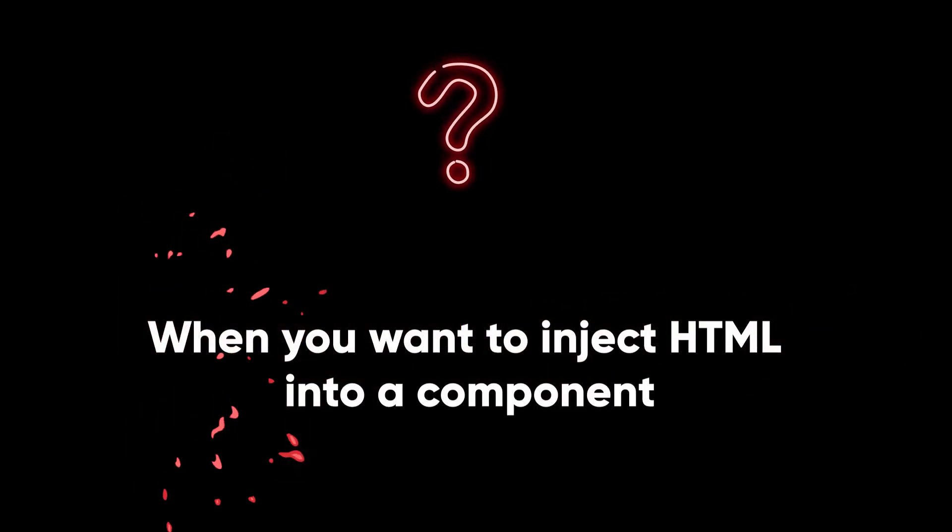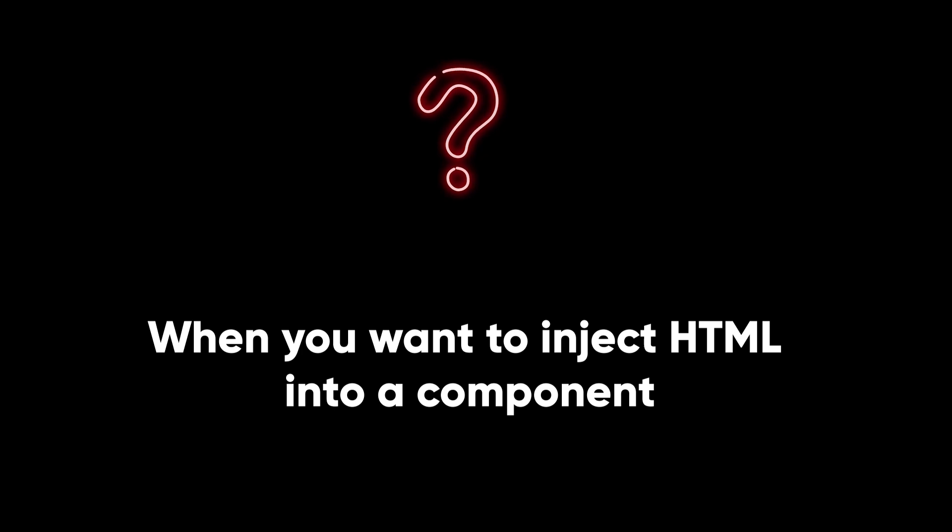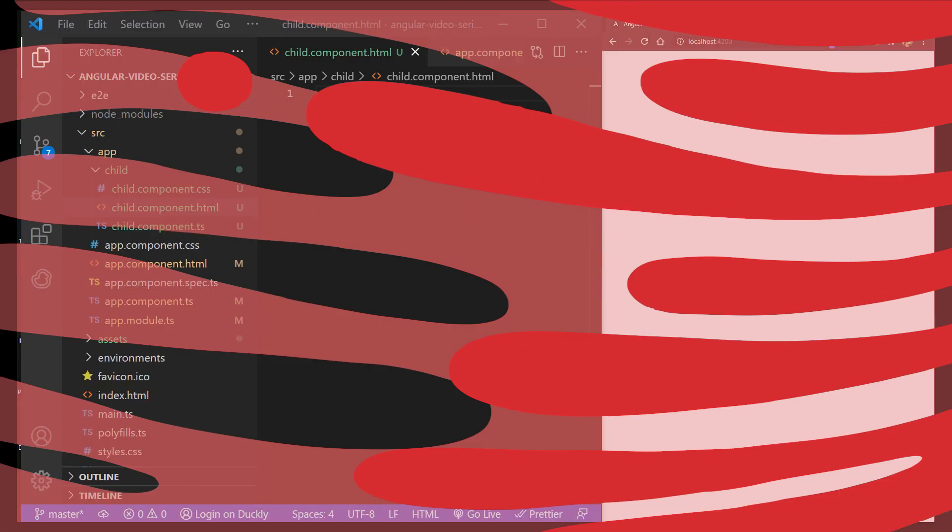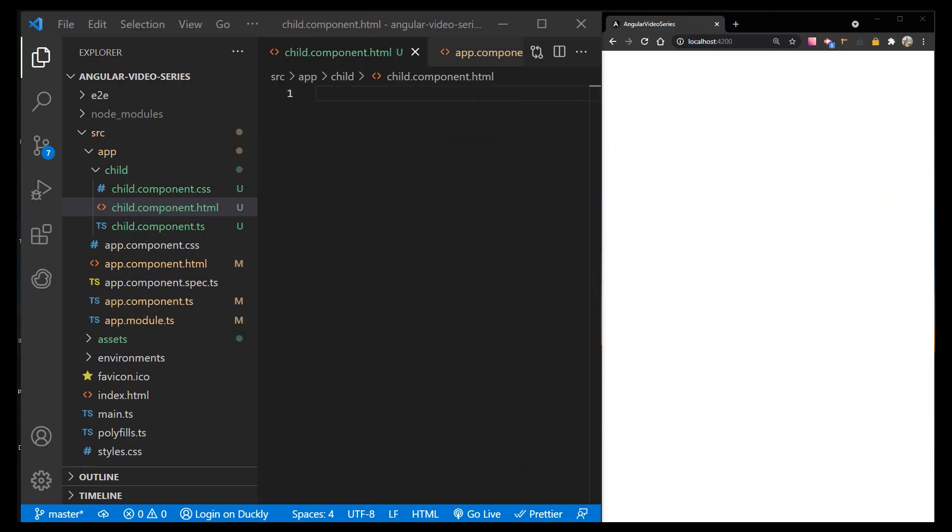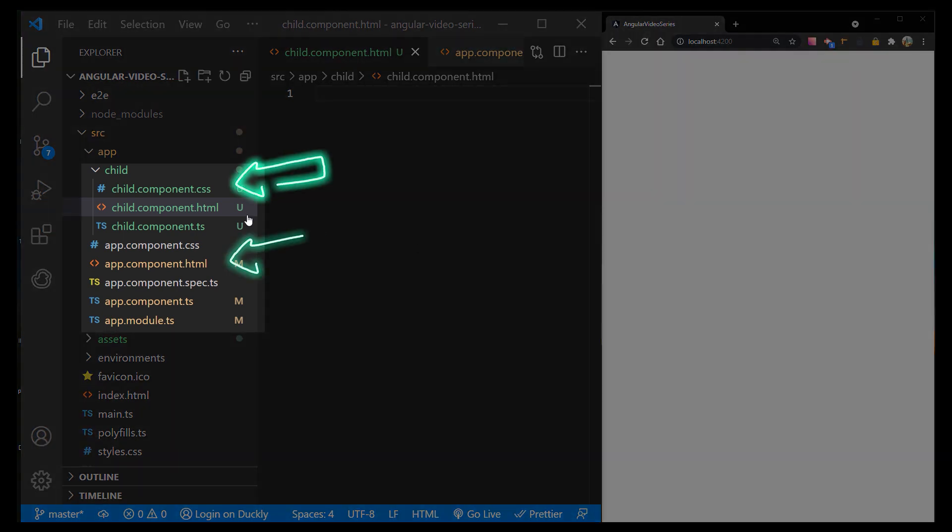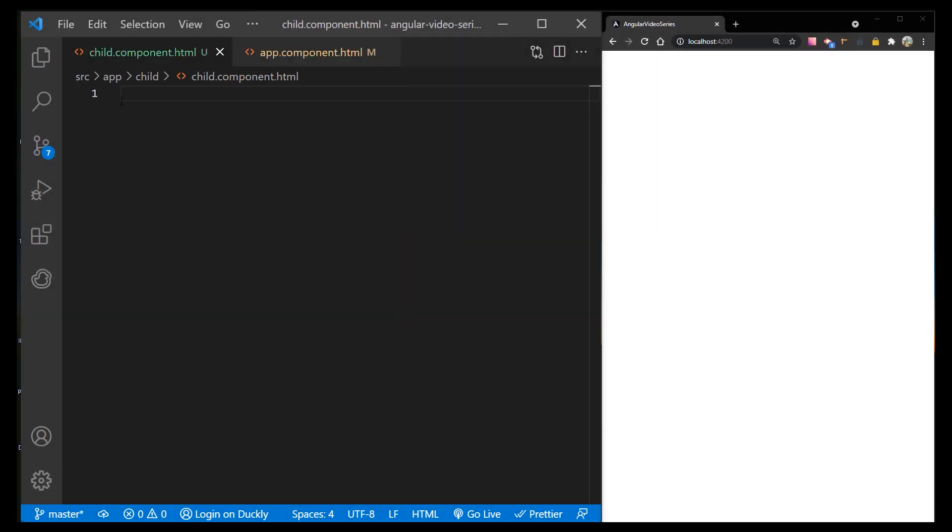Anytime you want to inject any kind of HTML into a component, you can do so with ng-content. I have two components, child and root component, to demonstrate this feature.